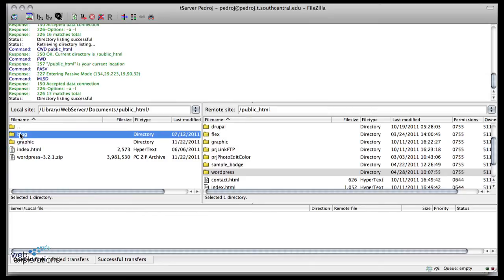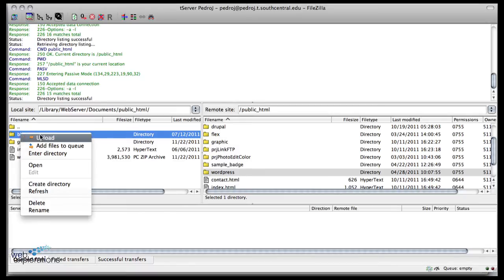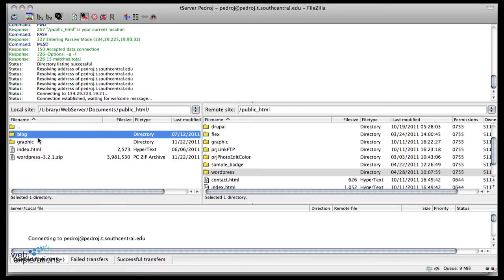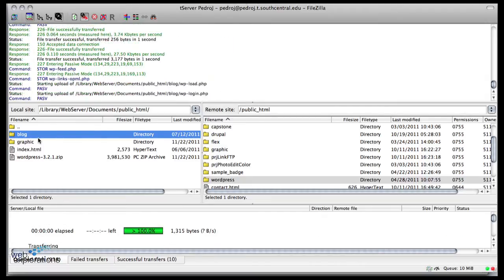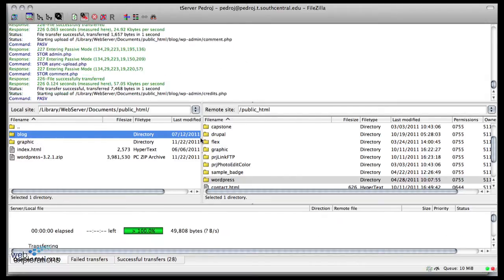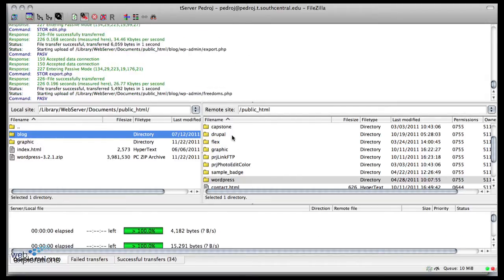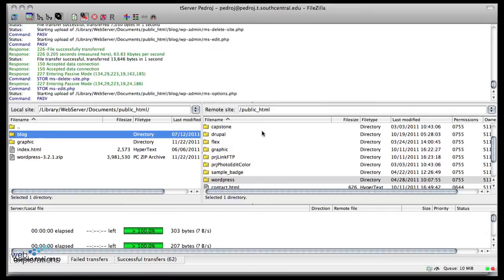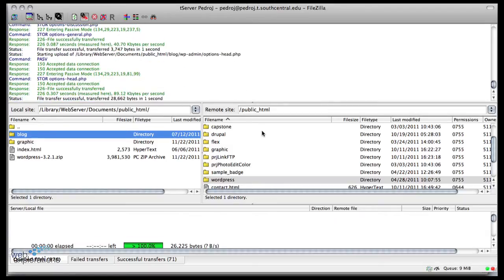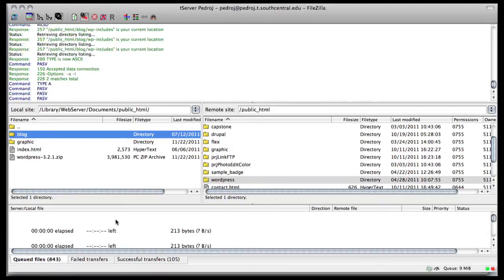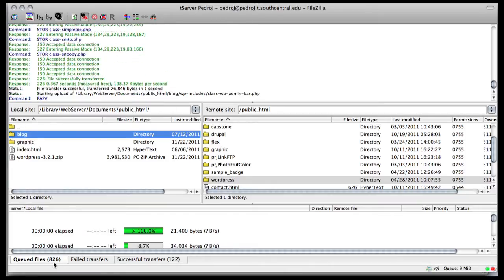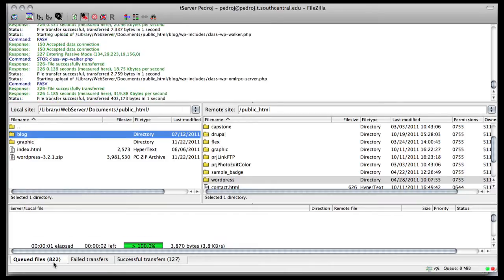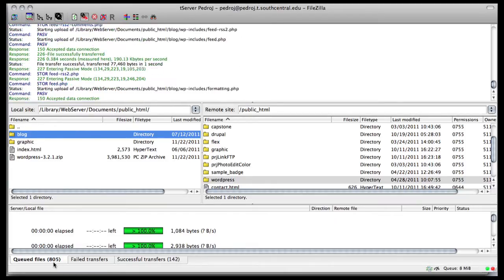This is where we have the WordPress files and I want those right in the root of public_html. So I'll right mouse click and upload. You can see the files going up onto the server.